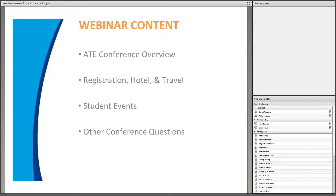For your reference, we will provide an ATE conference overview giving general conference background, registration, hotel, and travel information, and an overview of ATE student-related events, covering student participation and student events at the meeting and addressing other commonly asked questions.